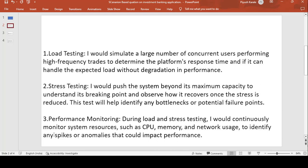During load and stress testing, we also perform performance monitoring. I will continuously monitor system resources such as CPU, memory, and network usage to identify any spikes and anomalies that could impact performance.